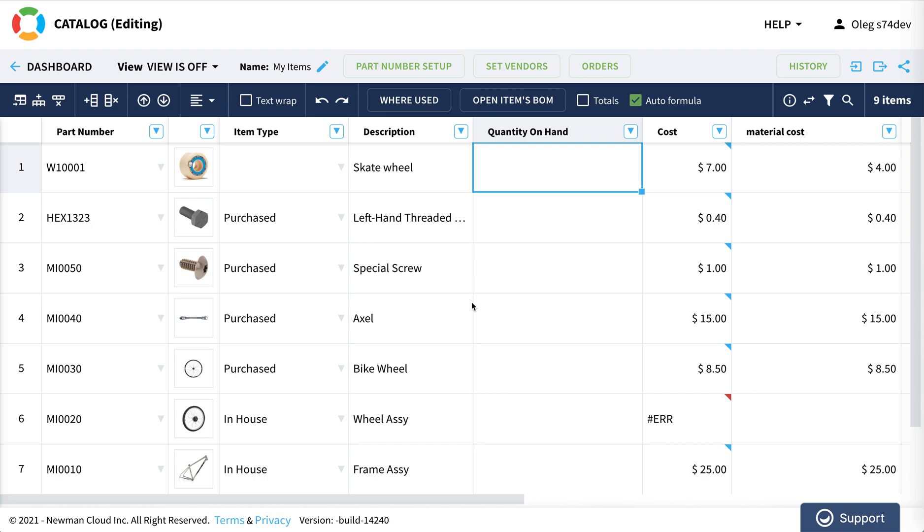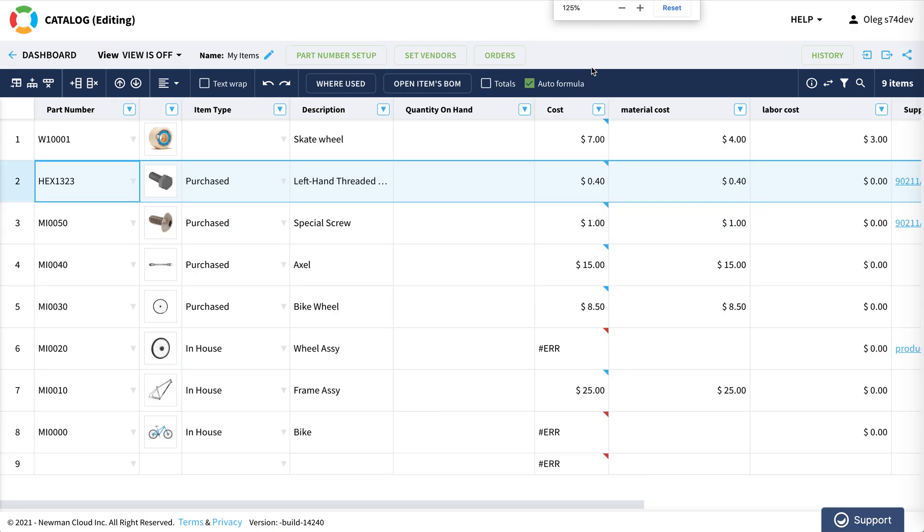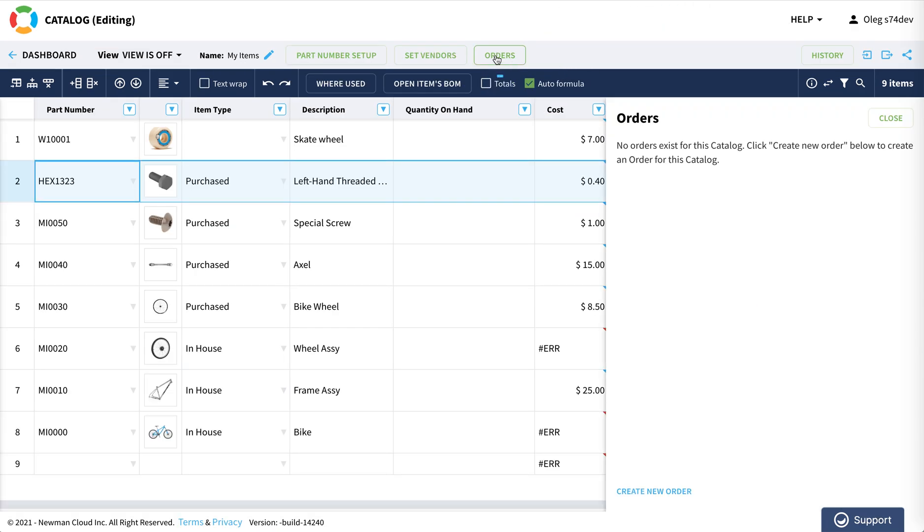So let's start first from the catalog and I would like to make an order. I'm building bikes so I would like to make an upfront order for screws. Let me select an item and now you can see there is a new command called orders in a catalog.